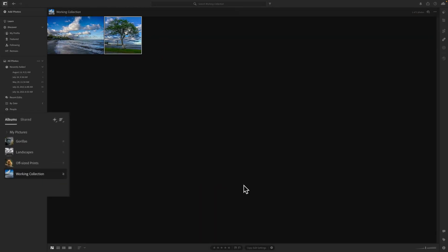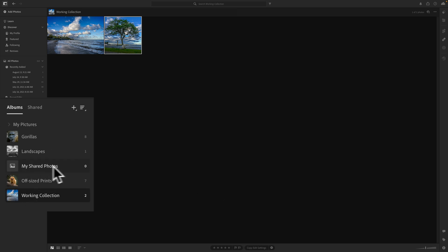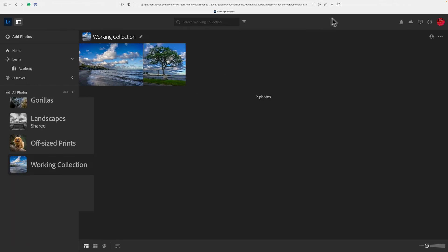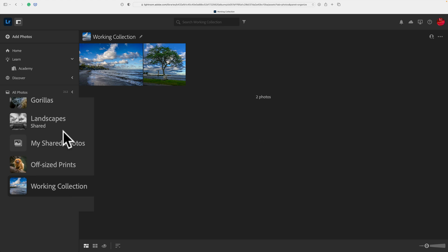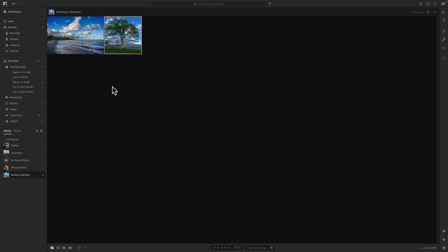Now again, in Lightroom they don't call them collections — they call them albums. So eventually over in Lightroom, we'll see it, and there it is — My Shared Photos is here. Also, if I go over to the web version and reload the web page, you'll see it there as well. And if I had my iPhone or iPad hooked up to record the screen, you'd see it there too. Now, to share images, what you need to do from any of those cloud-based versions of Lightroom is just put images into that shared album — My Shared Photos.